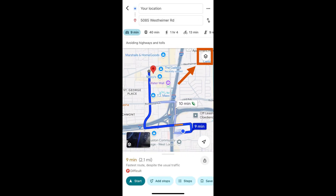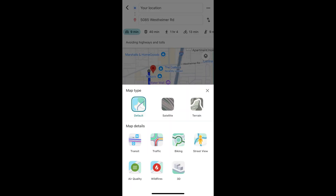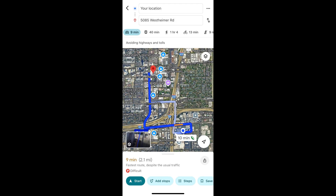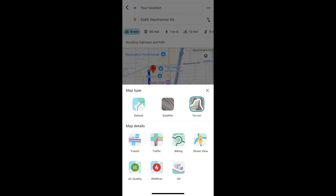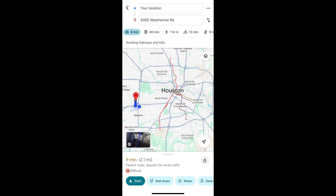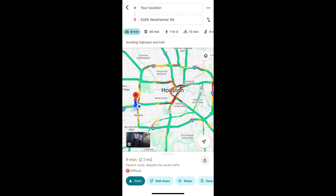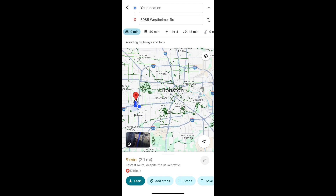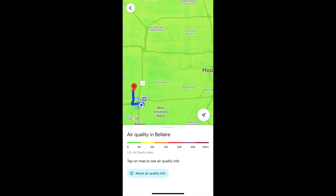Other customizations include map types, which can be changed by tapping on the layers icon in the upper right corner of the map. Map types include the default 2D map, a satellite photographic map, or a terrain map with mountains and rivers. You can include additional map details like transit, which includes transportation information like train lines or bus routes; traffic, which shows flows of traffic on the roads; biking, which shows bicycle paths; street view; 3D; and air quality.